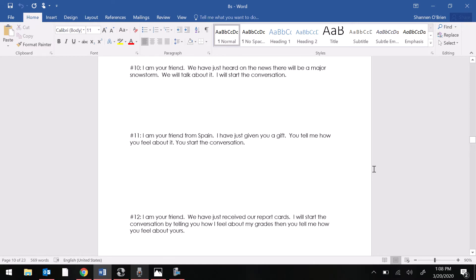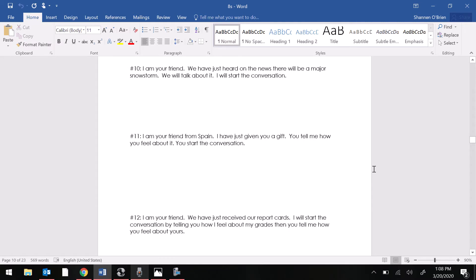Number 10. I am your friend. We have just heard on the news there will be a major snowstorm. We will talk about it. I will start the conversation.